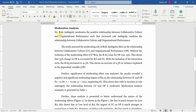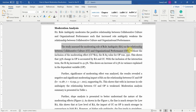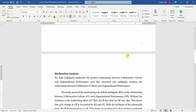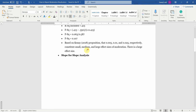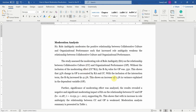Now that you have identified your hypothesis, the study assesses the moderating role of role ambiguity (RA) on the relationship between collaborative culture (CC) and organizational performance (OP). Without the inclusion of the moderating effect, the R-square value was 0.350, meaning 35% of the change in organizational performance is accounted for by RA and CC. With the inclusion of the interaction term, the R-square increased to 0.413, or 41.3%, showing an increase of 6.3%. Subtracting 0.413 minus 0.350 gives 0.063, indicating a 6.3% increase in variance explained in the dependent variable OP with the inclusion of the moderating effect.